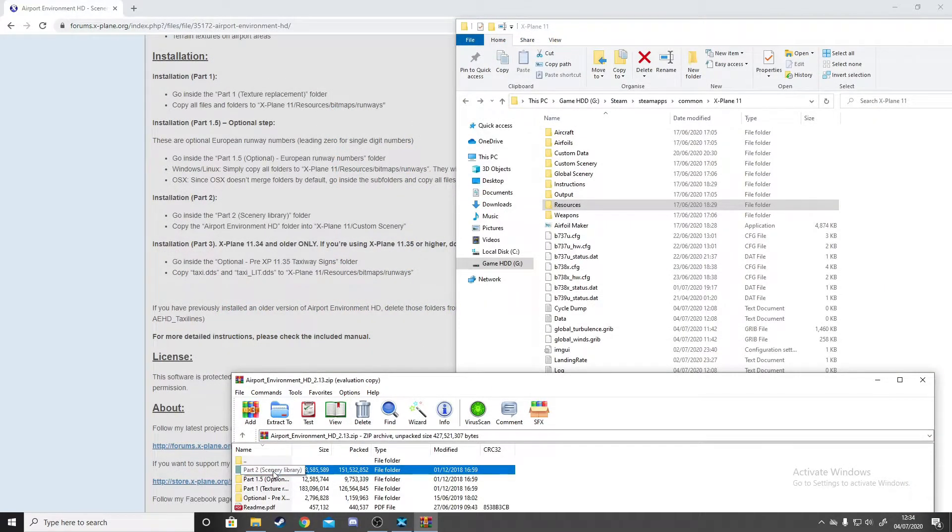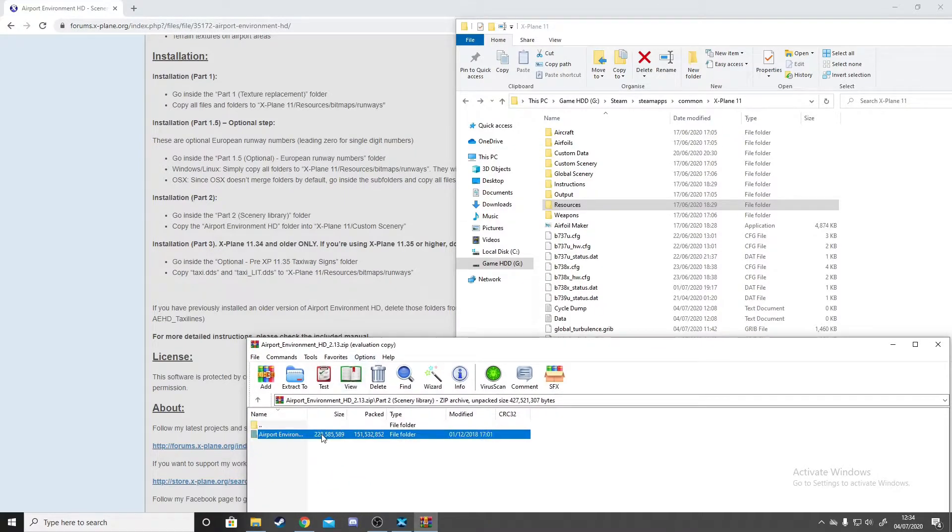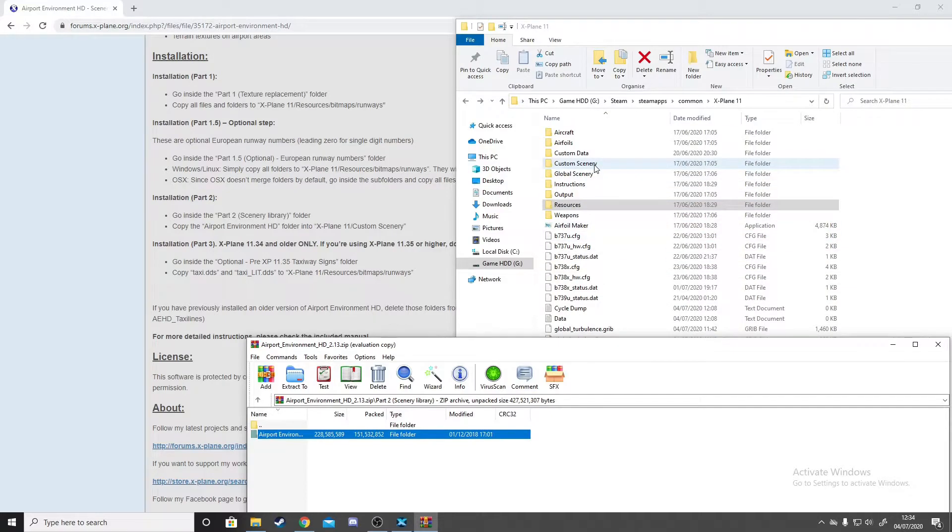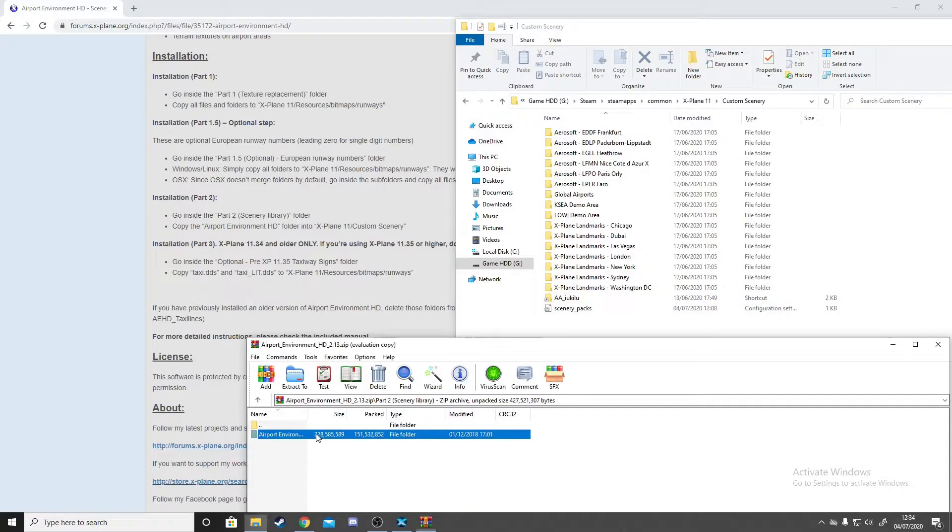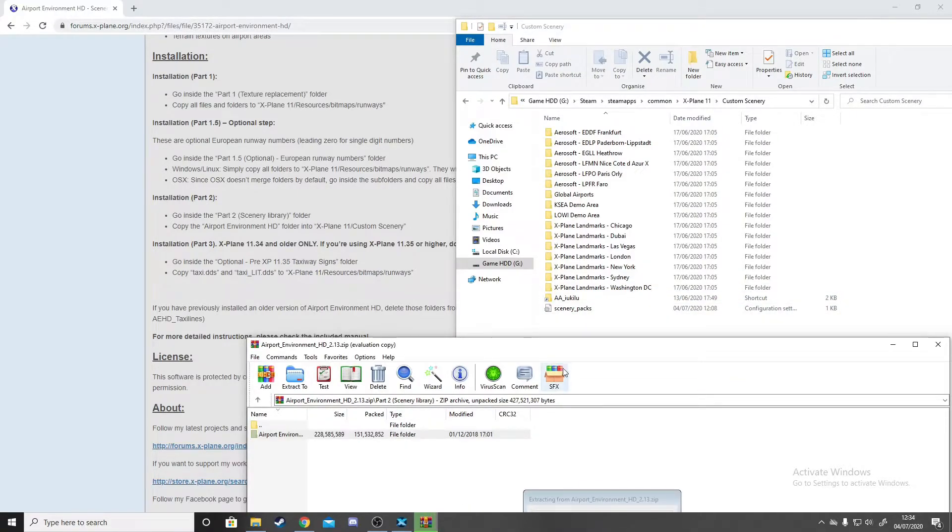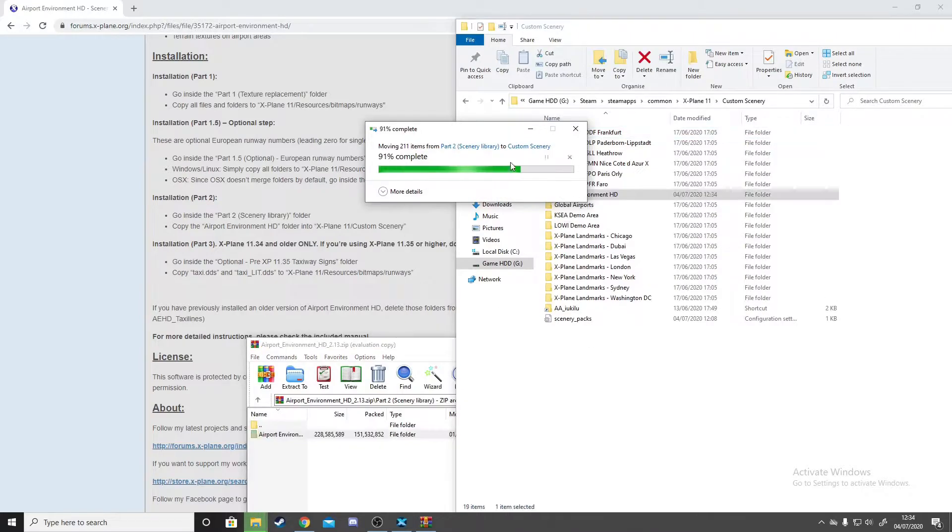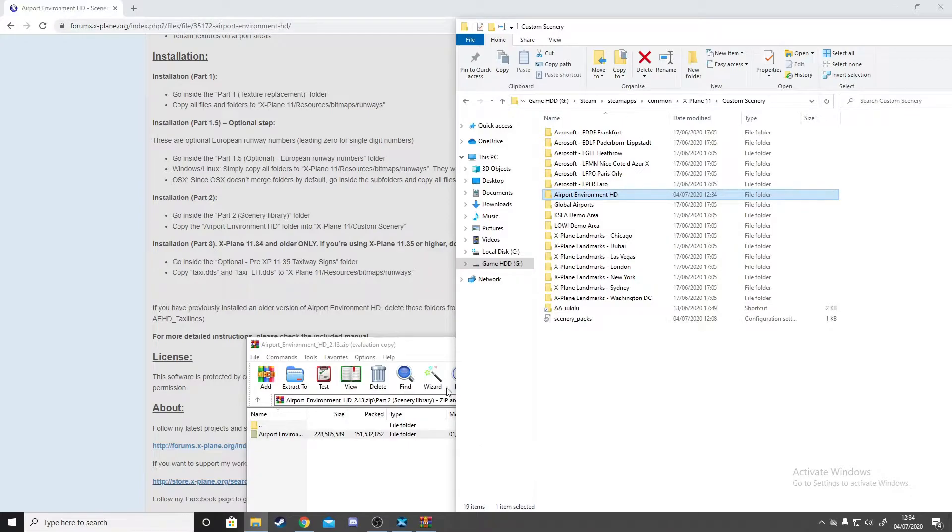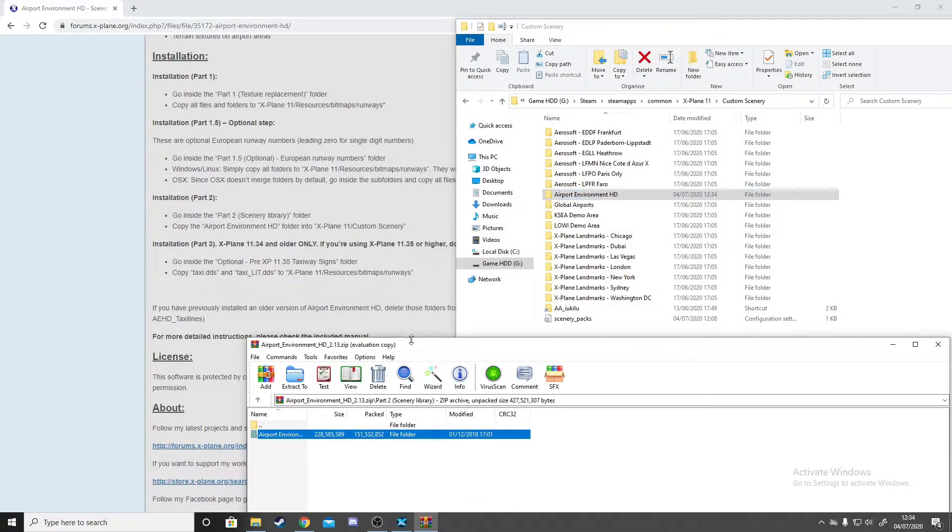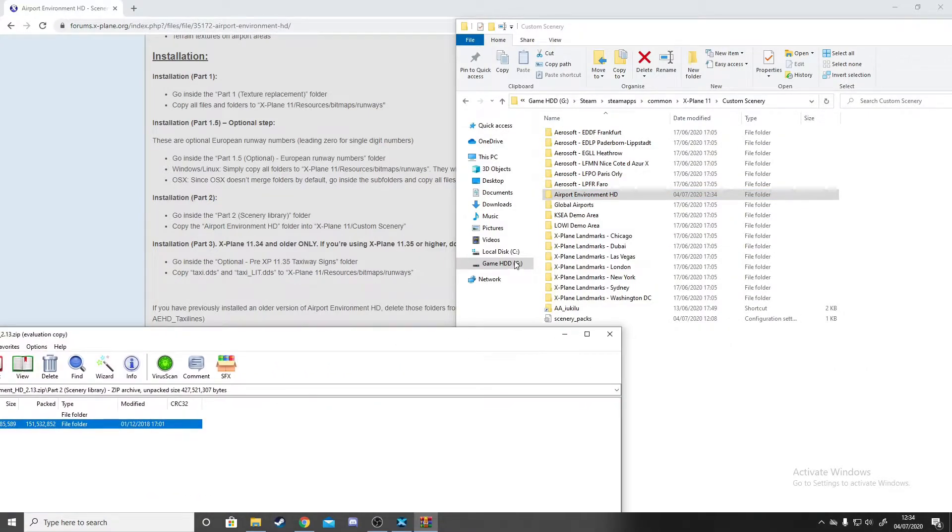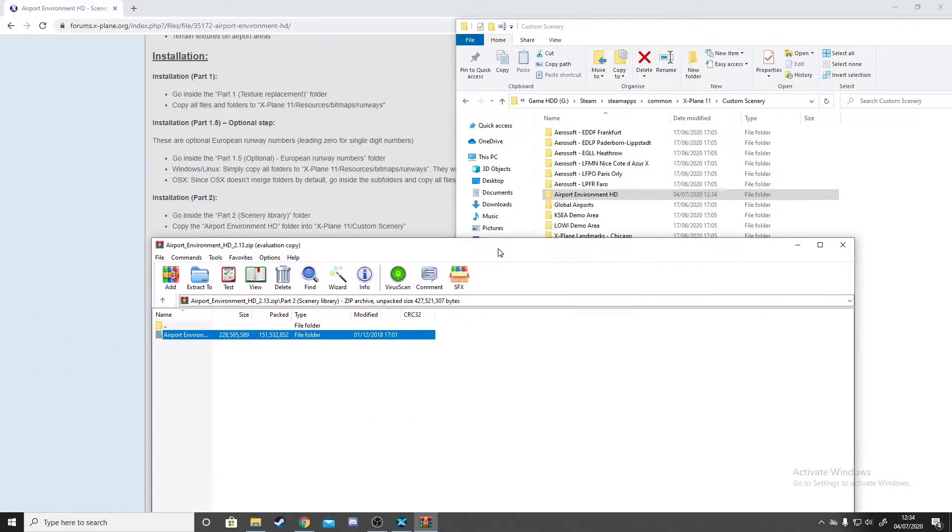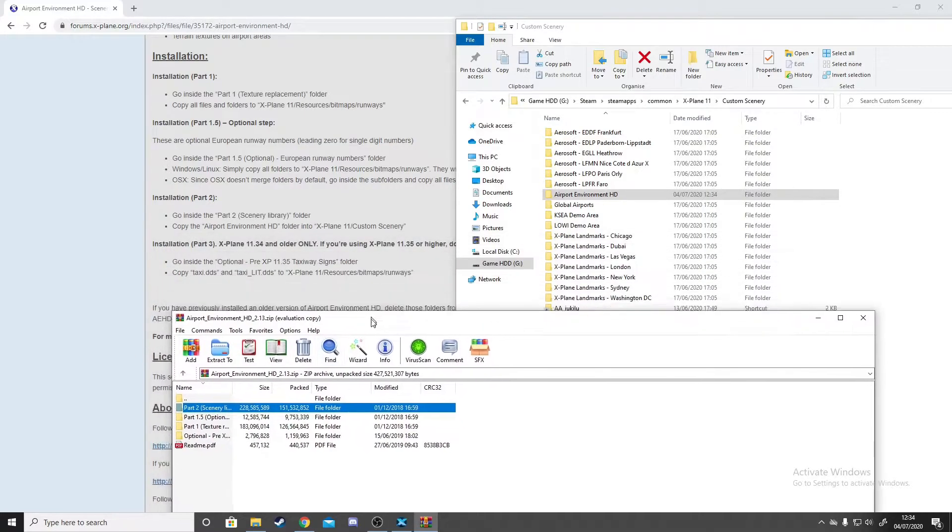Part 2 will make your scenery look better as well. Click on the Part 2 folder and then it'll come up with the Airport Environment HD folder. You want to go to Custom Scenery as it says here, and then once you're in Custom Scenery, simply drag and drop or copy and paste. It'll apply that folder and there we go, you've now fully installed all these add-ons.